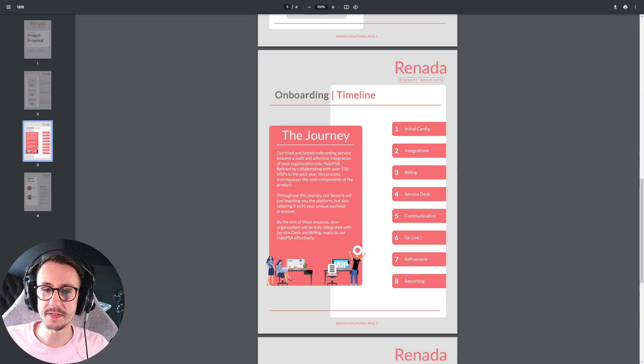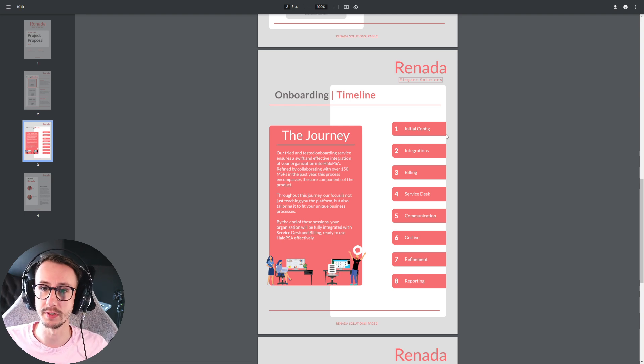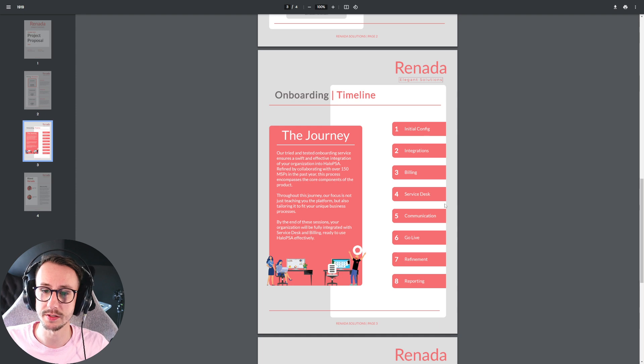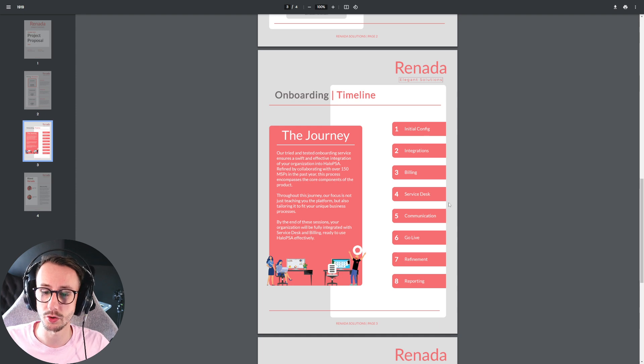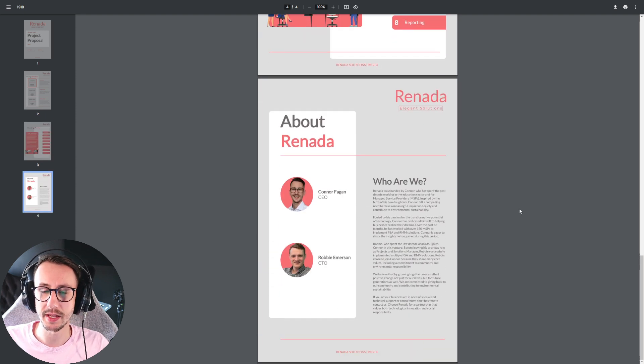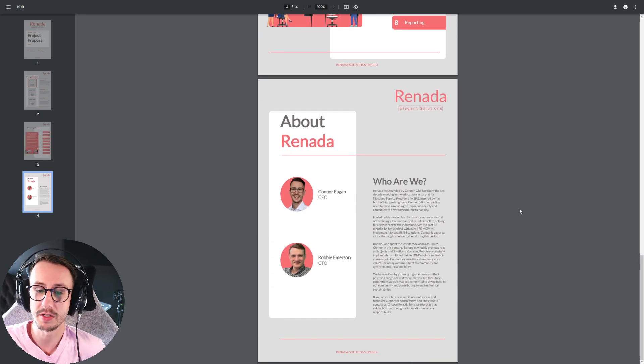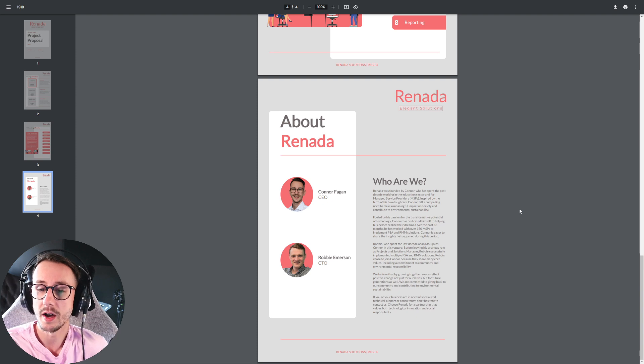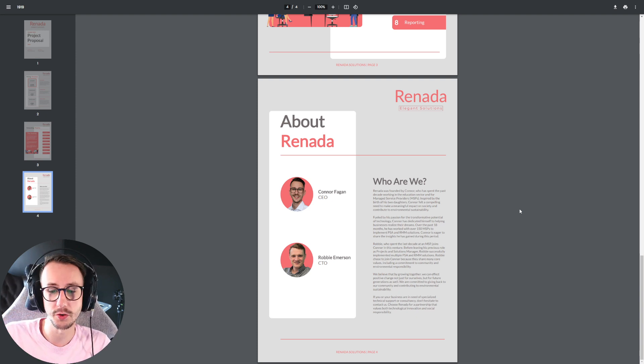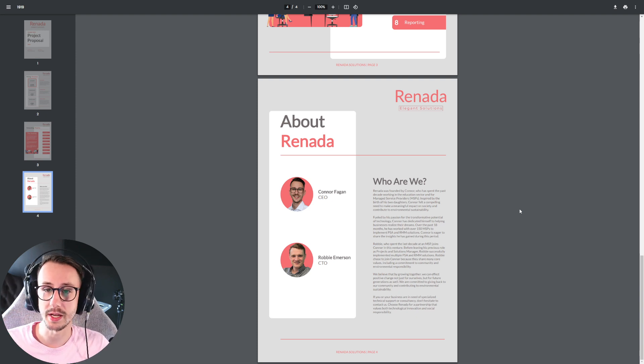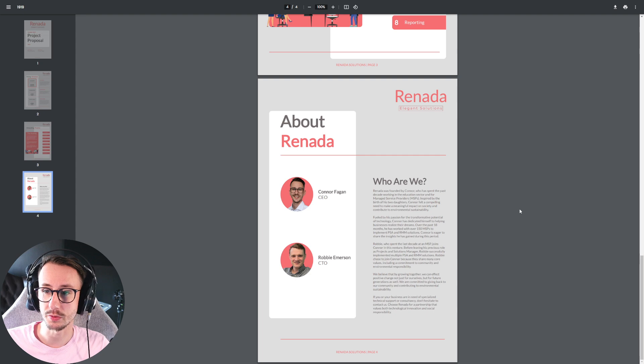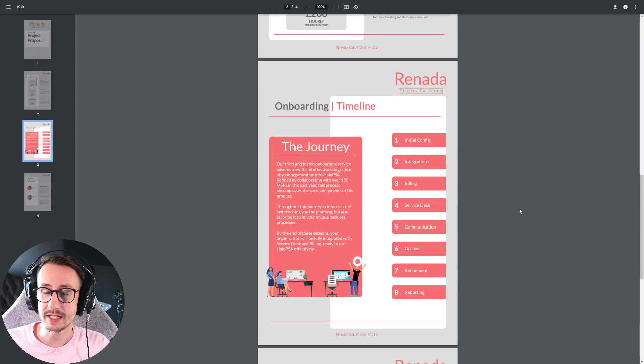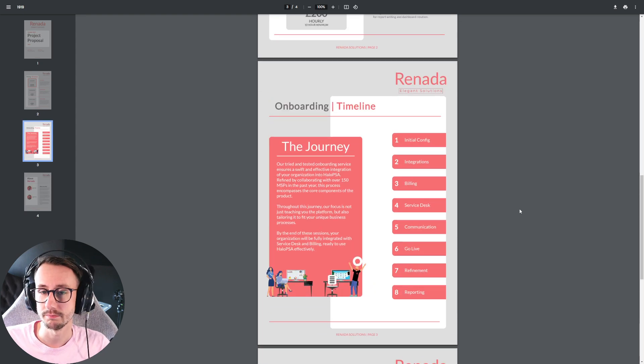And again, this is all based around onboarding currently because this is the main thing that we kind of send proposals for. And again, down here, a little bit information about me and Robbie. So who we are, what we do, why the company is formed, what we're aiming to do. And essentially, this is what we send out.